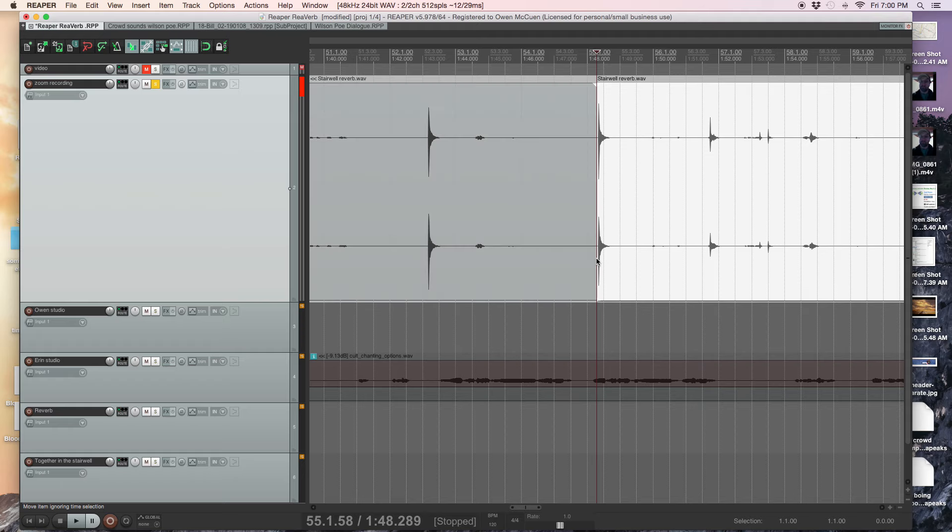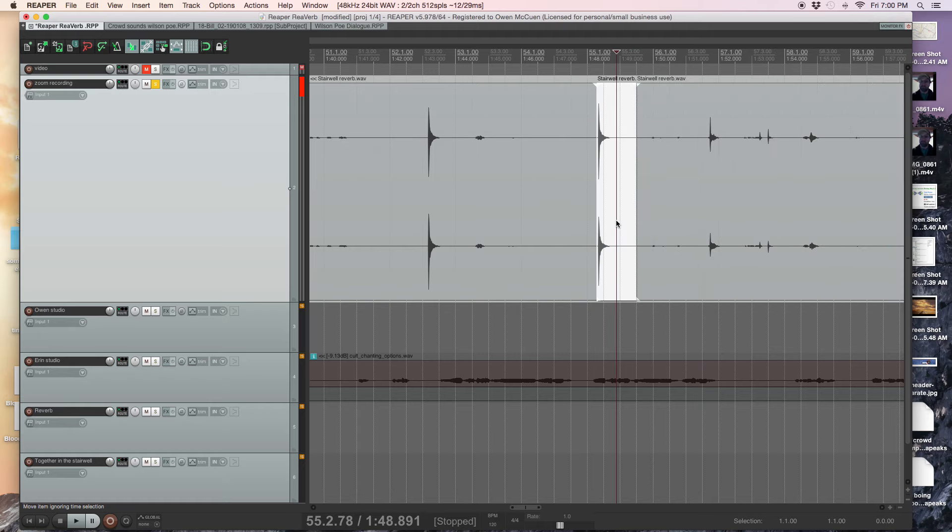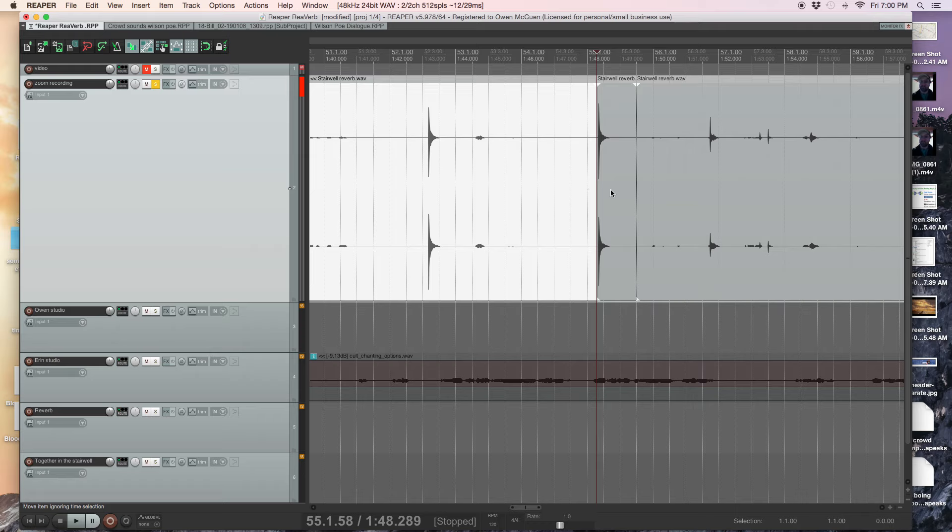Here we are. Now, this right here is that clap in the stairwell. You hear the reverb? This is the decay of where that reverb, when it stops, right?